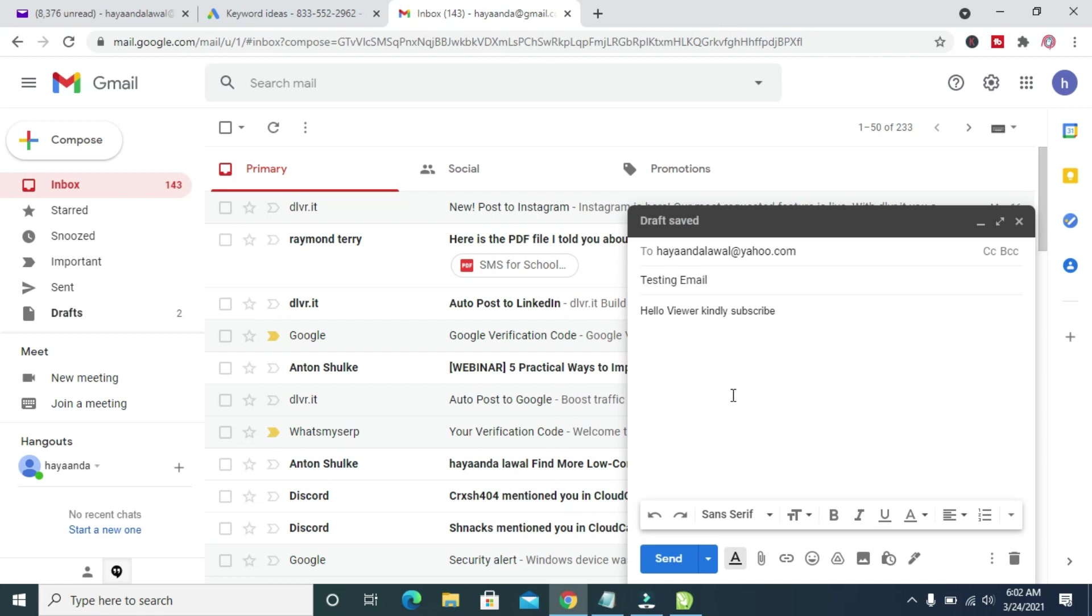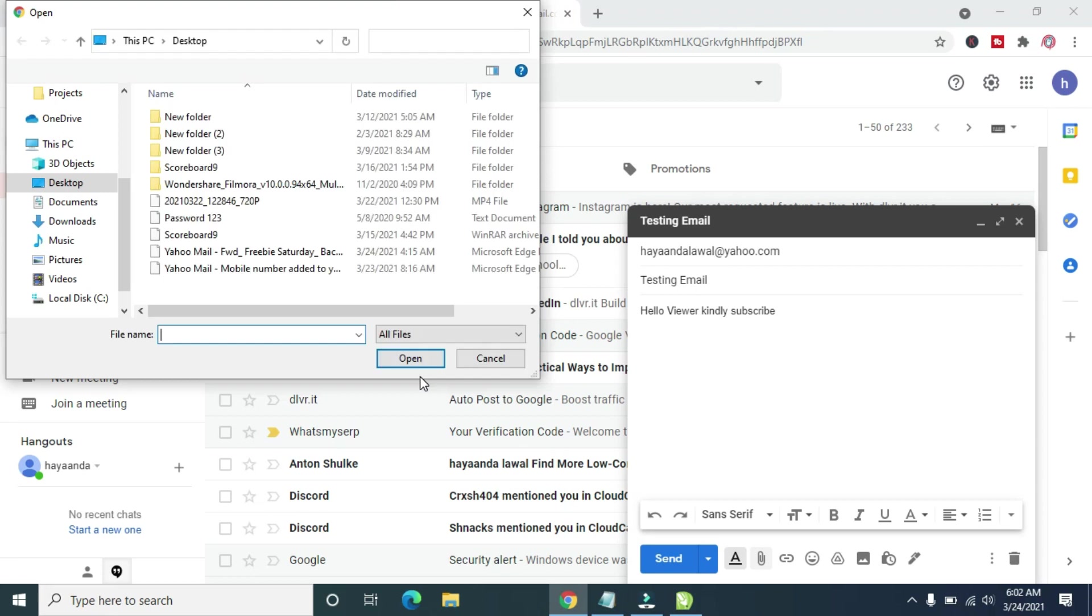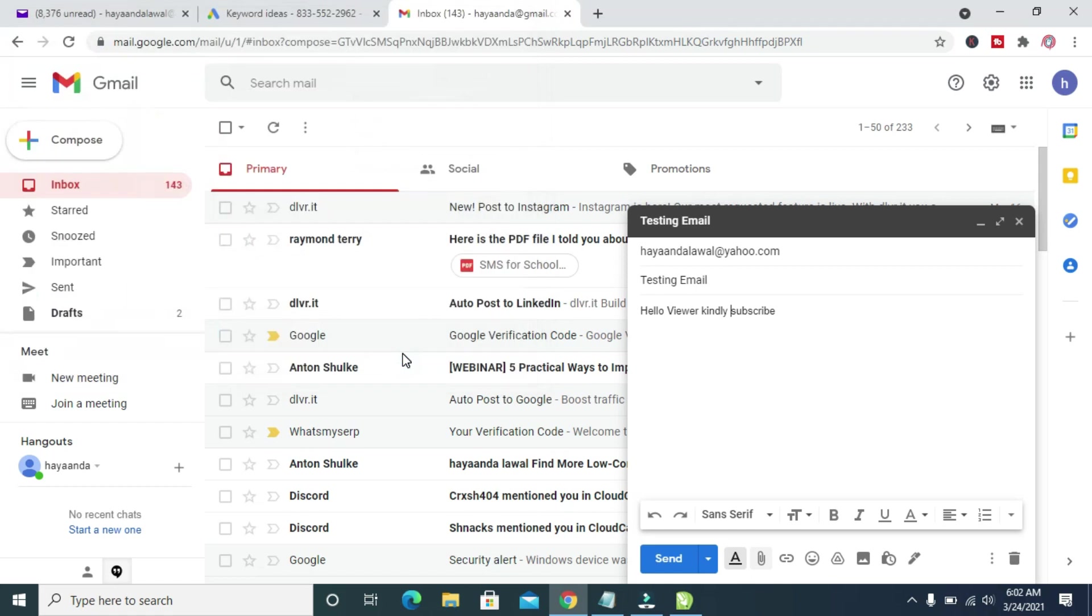When done, if you want to add an attachment to it, you can just click on this attachment and add an attachment to it if you want. I will be adding an attachment to this. Let's save this, then open.